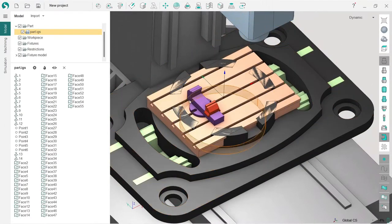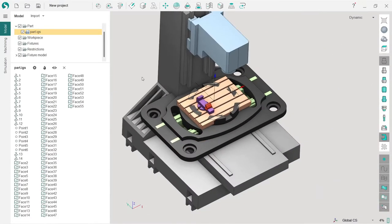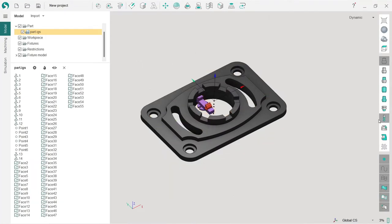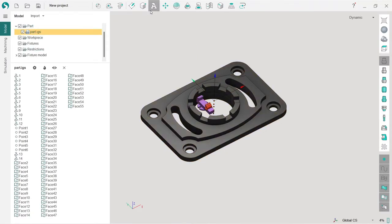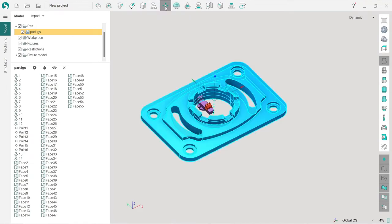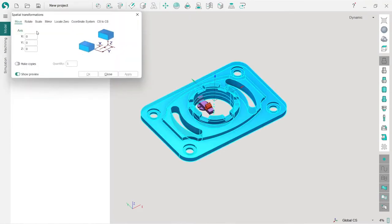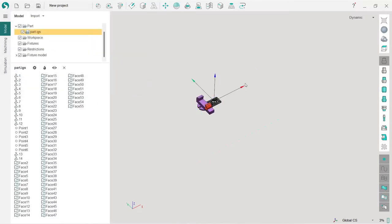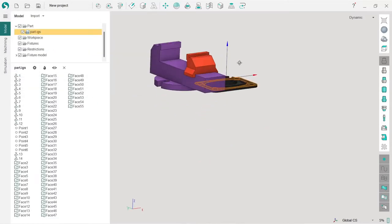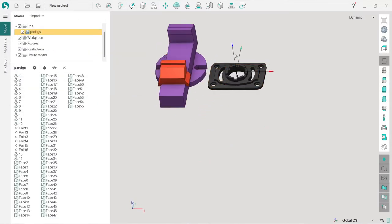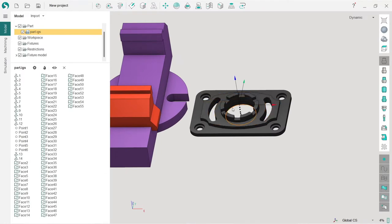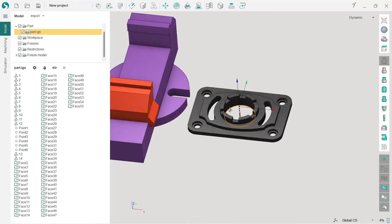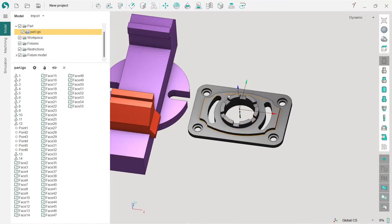It was scaled wrong in the CAD software, so I need to modify it a little bit. What I'm going to do is use special transformations here on top. Here I have scale. I will put scale factor 0.1, which is equal to scaling down 10 times.